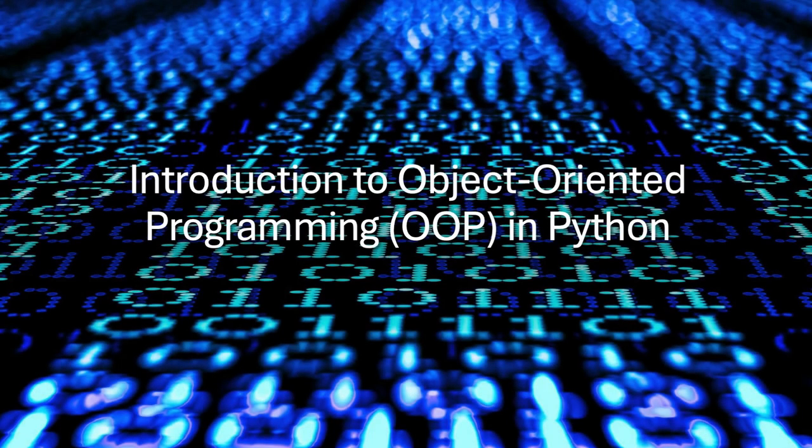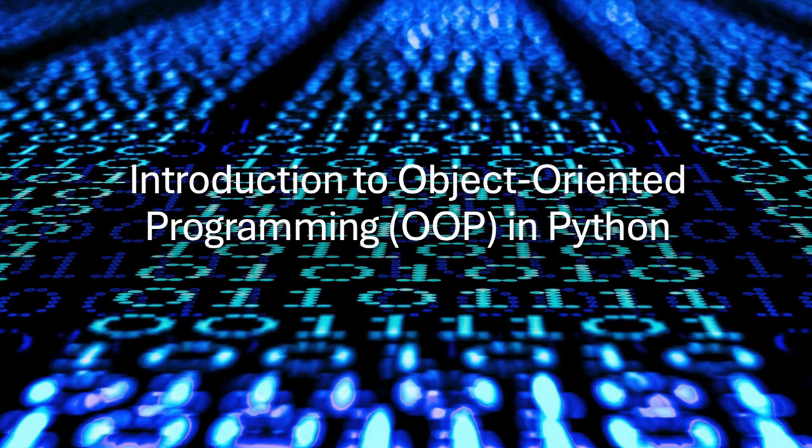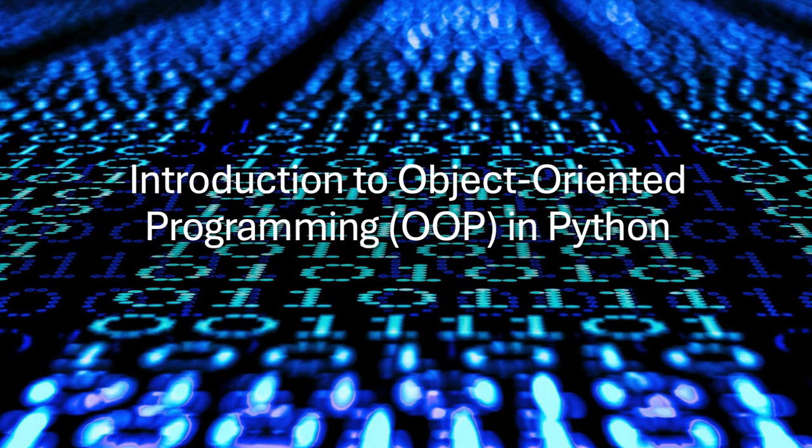Welcome back to Destin Learning. Object-oriented programming, or OOP, is one of the most powerful and popular programming paradigms used in modern software development. It allows you to design programs that are both reusable and easy to maintain. In this video, we'll explore the core concepts of OOP.